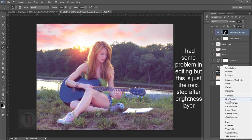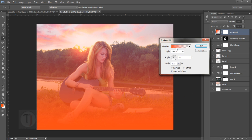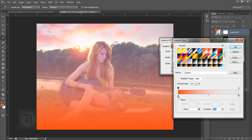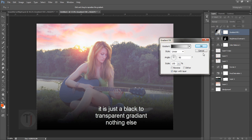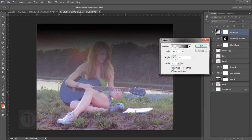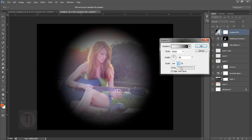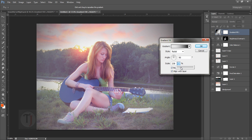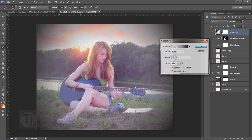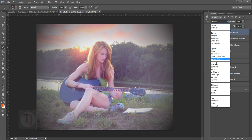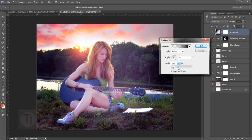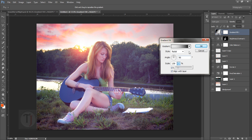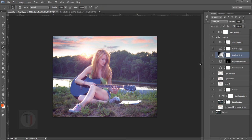Select the gradient tool, make it radial and reverse, then increase the scale until you have a nice vignette, and hit OK. Set the blend mode to Soft Light — now it's working better. You can adjust the size for better effects.